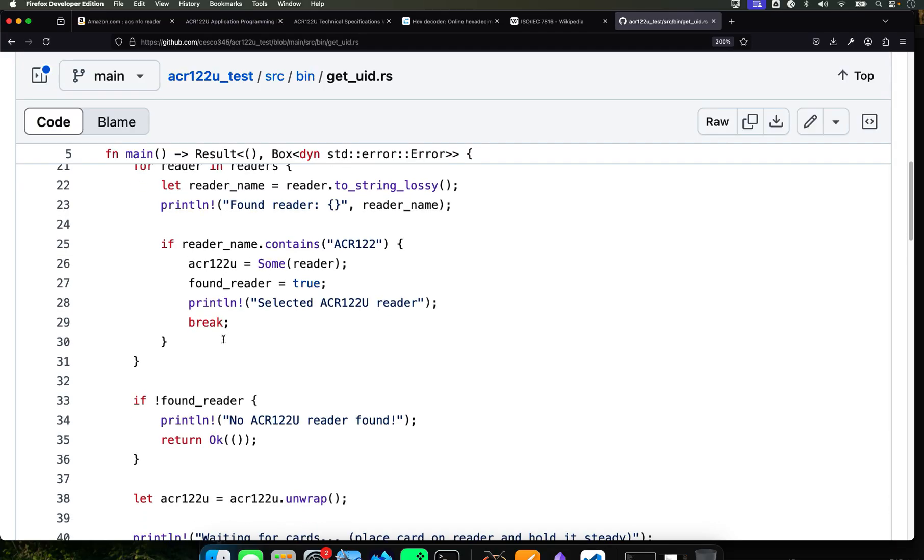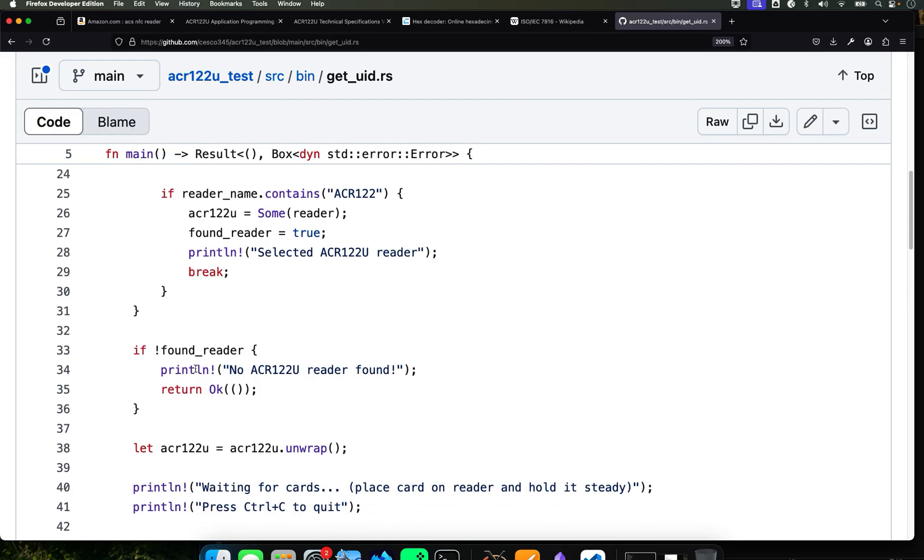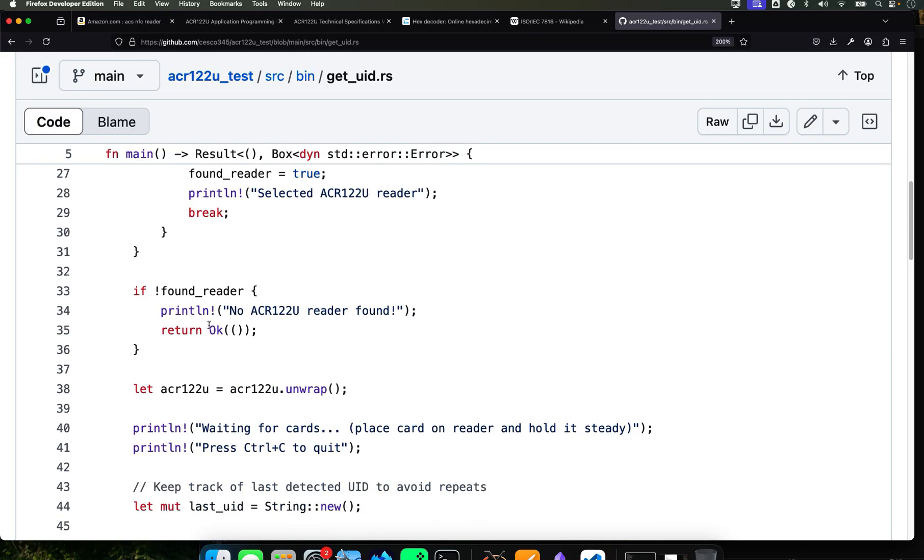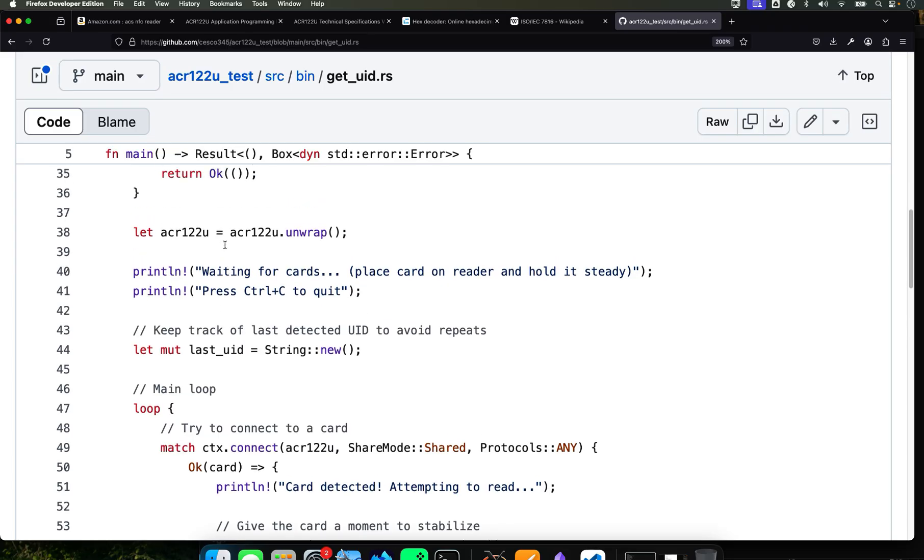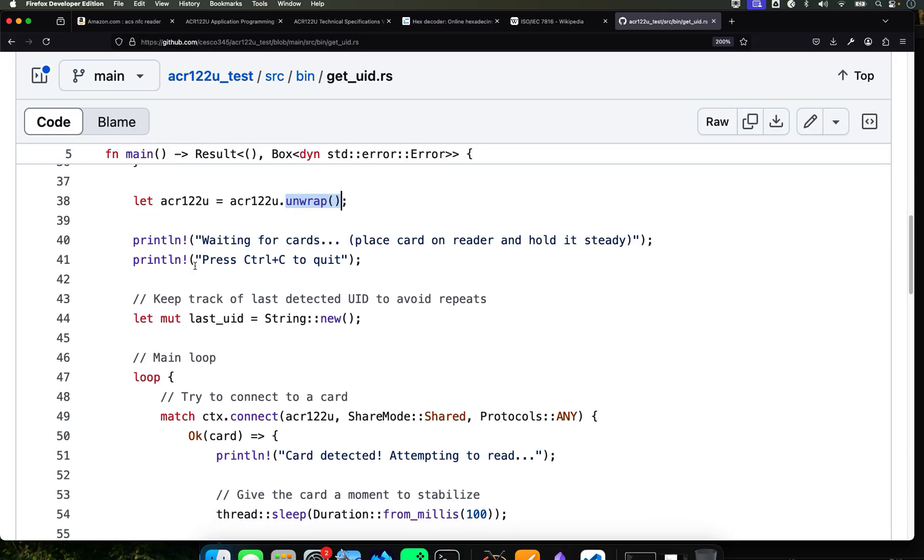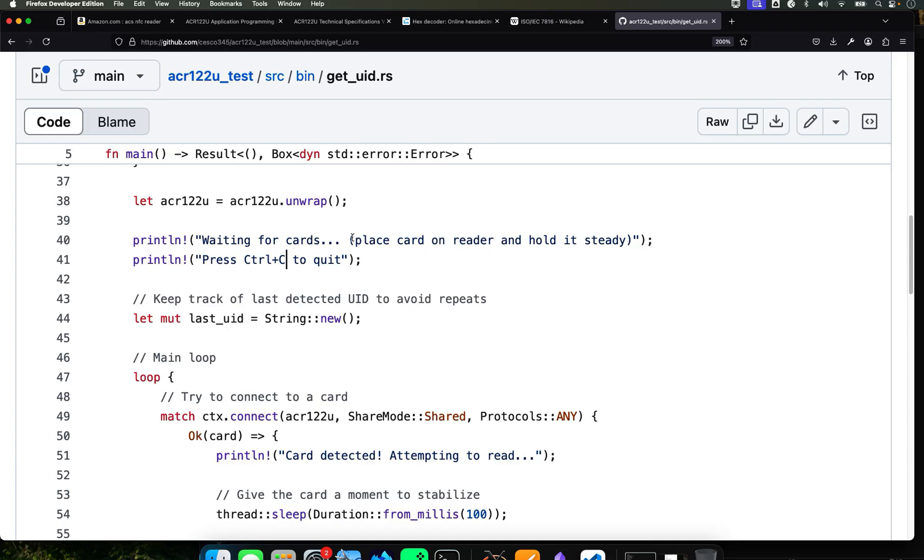And that's what's happening there. It's going to store it in acr122u option. And it's going to print a confirmation message and it's going to get out, exit the loop. If something happened, if something went wrong, it's going to, if no reader was found, it's going to print a message and exiting the program gracefully without crashing.